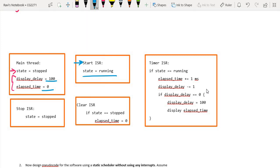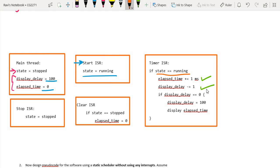The timer ISR will always be running regardless of whether any button is pressed, because it is a hardware timer. If we are not in the running state, nothing happens. But once in the running state, two important things happen: elapsed_time starts to increment and display_delay starts to decrement. Every time display_delay hits zero — starting from 100 — it is time to call the display function and re-initialize display_delay back to 100. So every 100 milliseconds the display is updated.